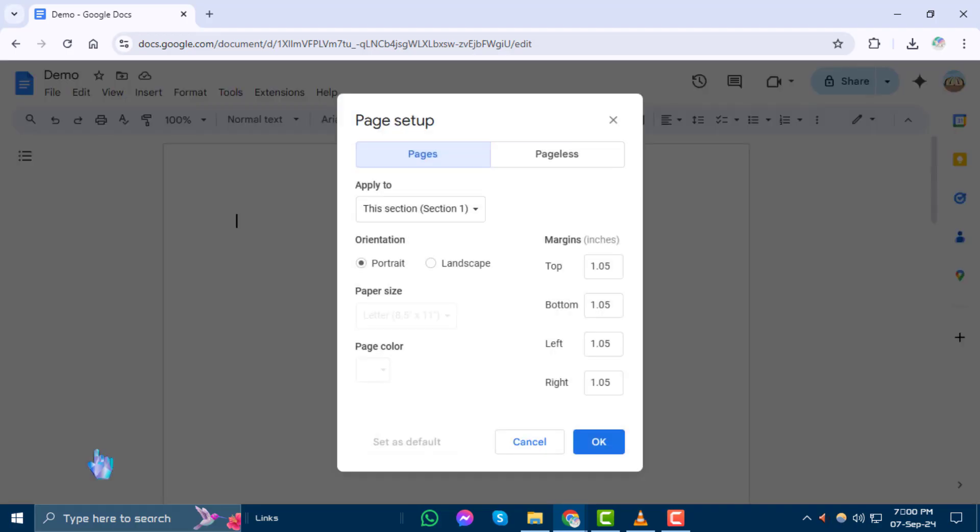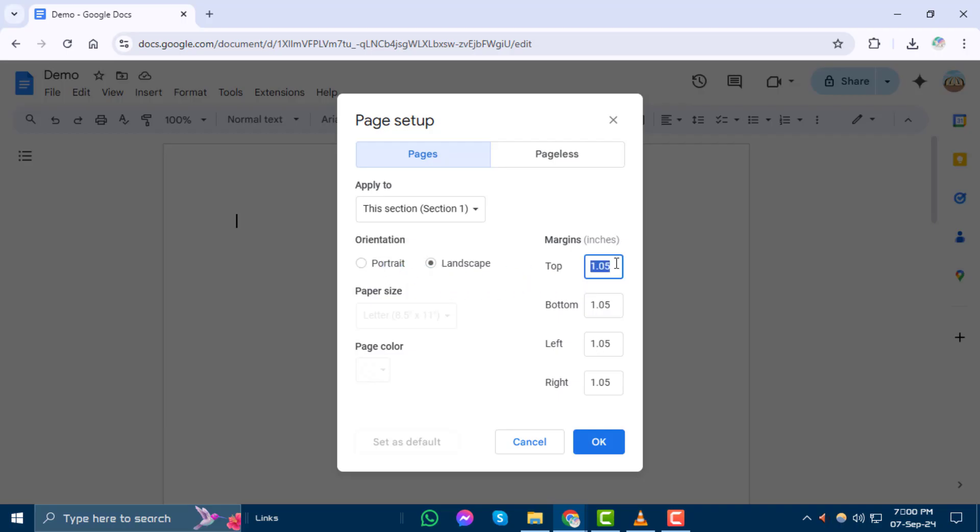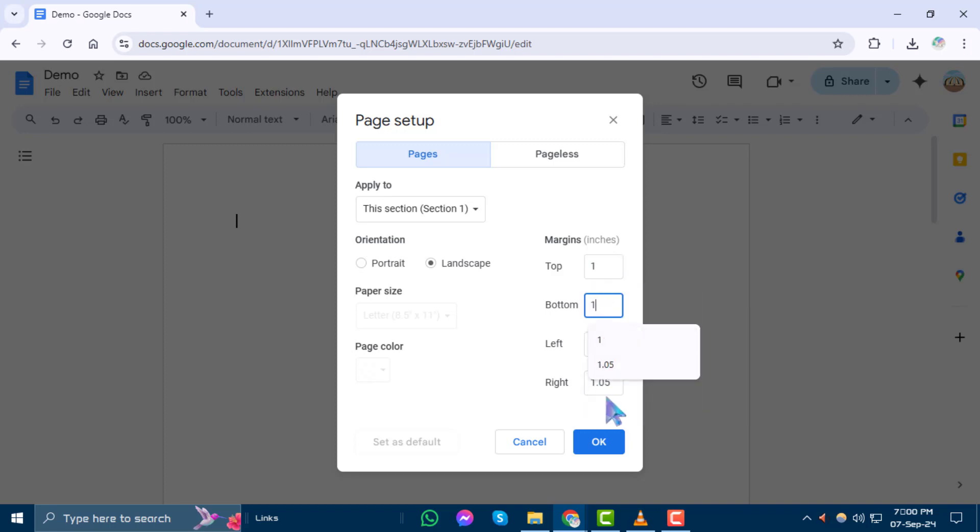Step 3. In the Page Setup window, choose Landscape for the orientation. Set the margins in the top, bottom, left, and right to one inch each, then click OK.